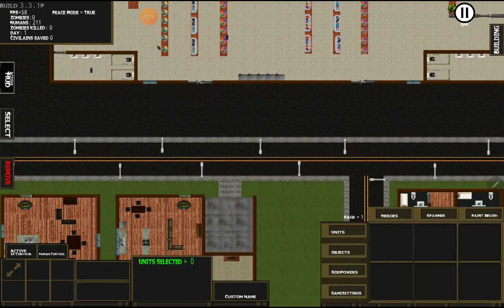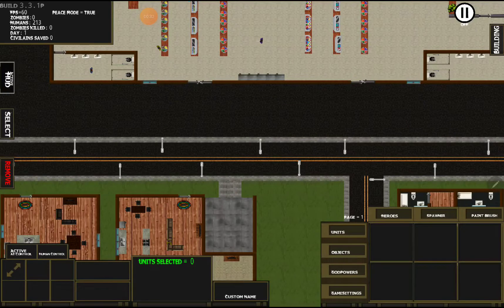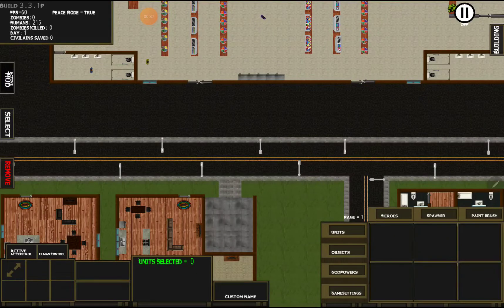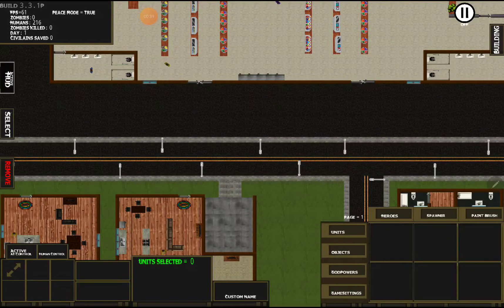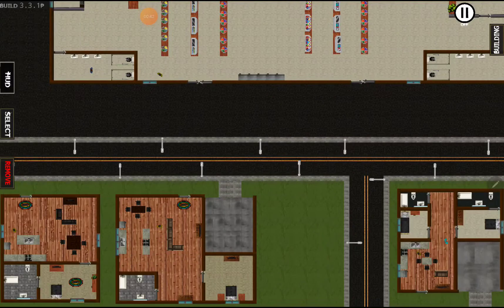The HUD is toggleable. If we hit it we can see frames per second, zombies, total zombies, humans, zombies killed, which day you're on, how many civilians, and whether peace mode is on. If we hit it again it goes away.